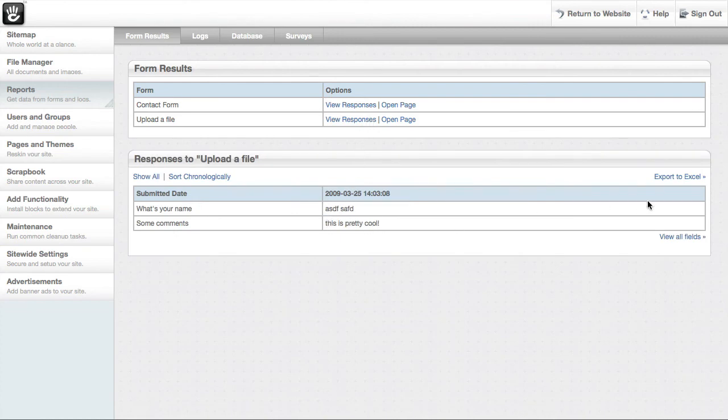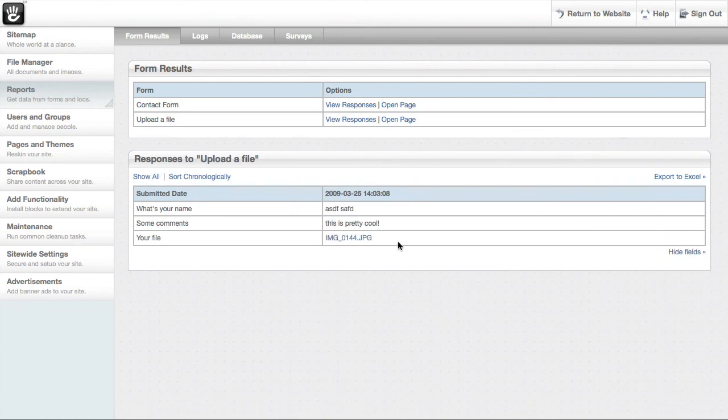Here's the data we just put in. View all the fields. You can even see the image that was uploaded right here.